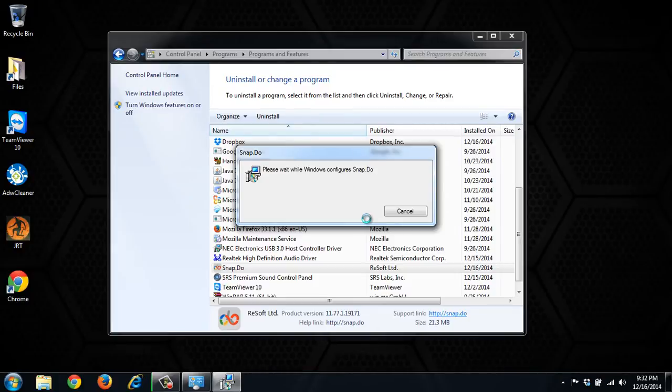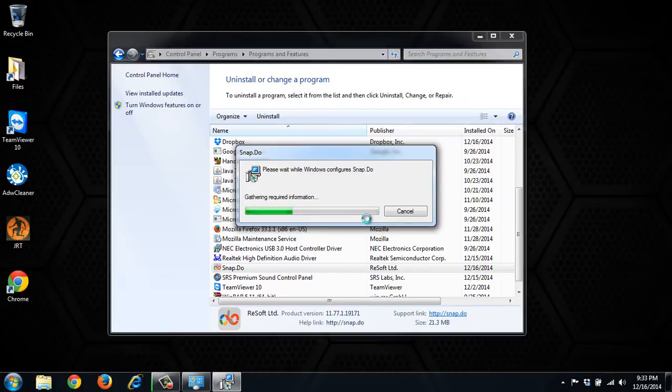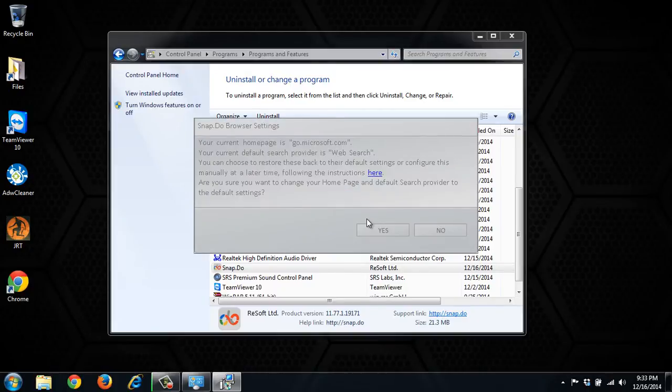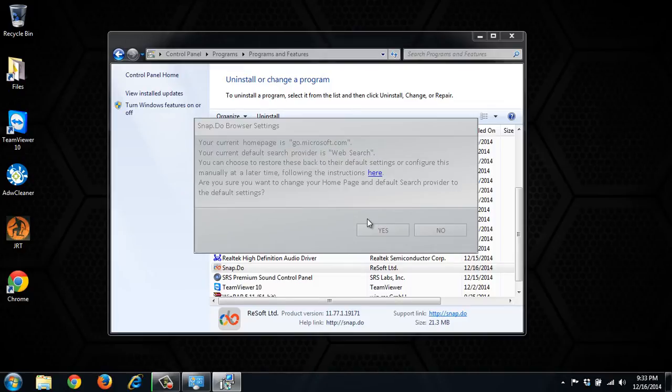We want to continue. And this is saying do you want to take everything back to its previous default before Snapdo was there. So we do want to click yes.